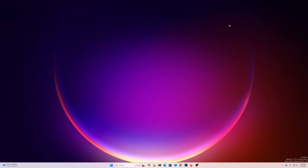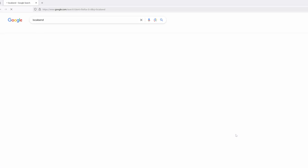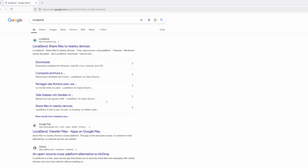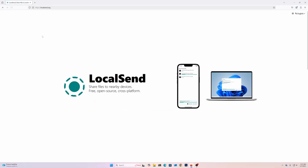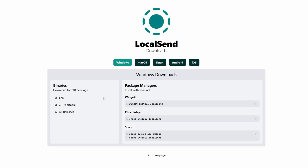So without further ado, let's get started. This is my computer and I want to share files from this computer to my Samsung Android device wirelessly — no USB cable. To do this, open up any browser and search on Google for 'LocalSend', then go to the first website, localsend.org, and click on the download button.